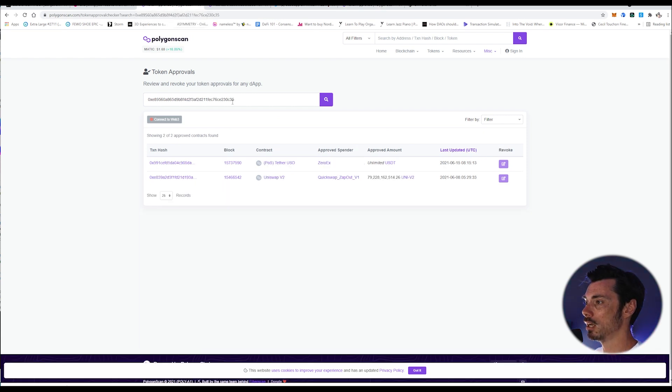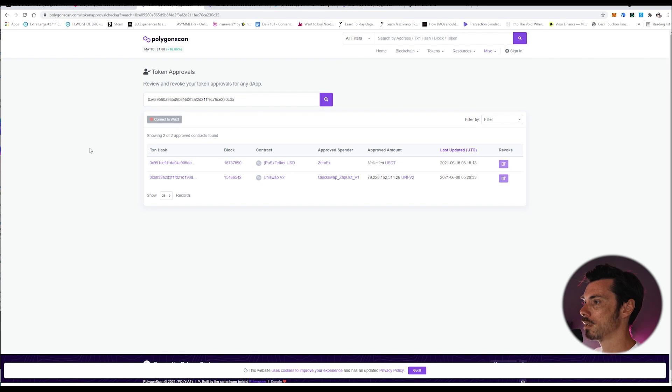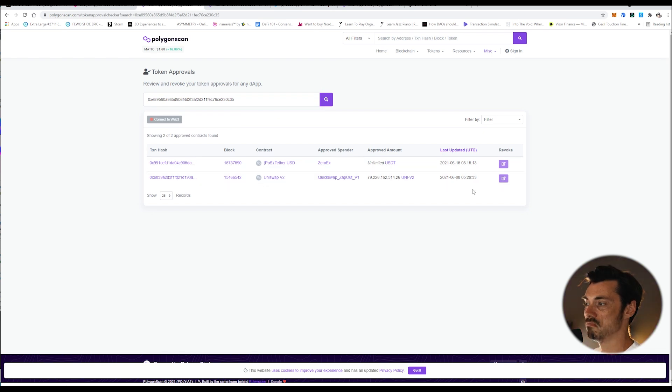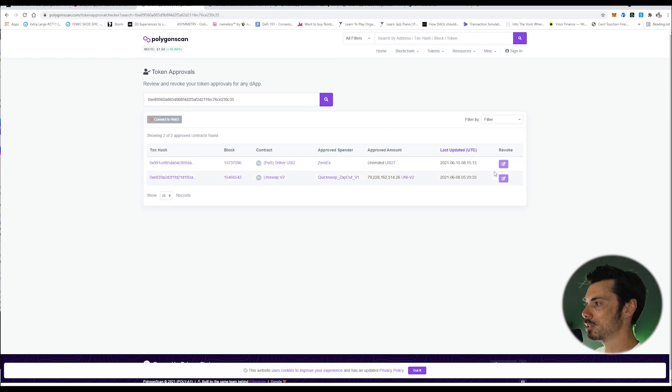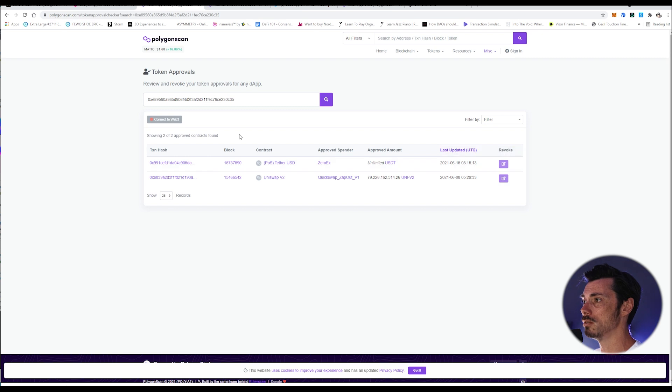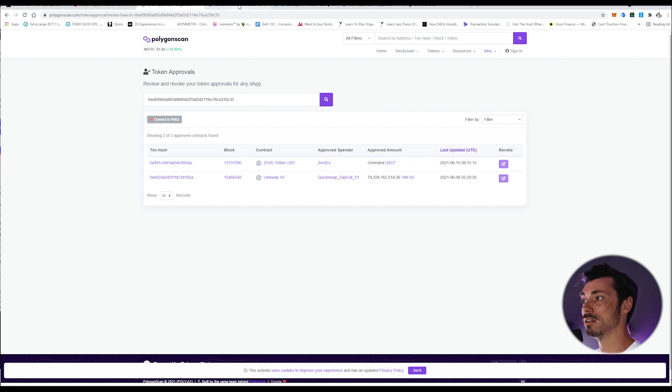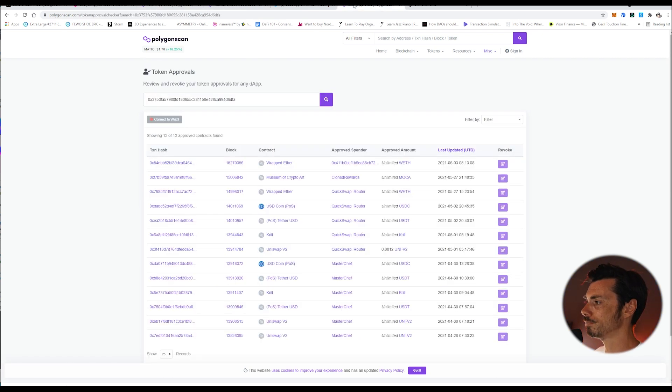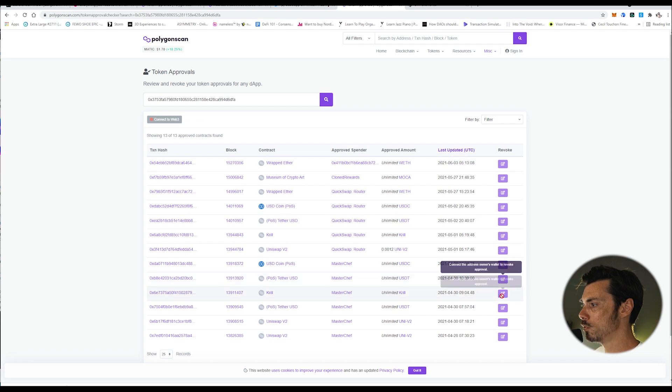I actually did this earlier, and I looked them up for this particular wallet just to see what it would look like if I pasted someone else's wallet in. And obviously, if I want to revoke the permissions, I would have to connect my actual wallet to do so, and I can't. So we're just going to go ahead and do that now for Krill.